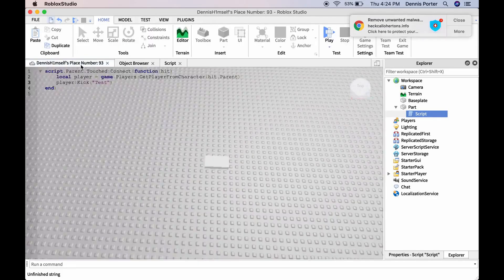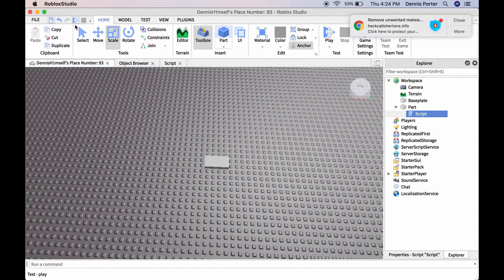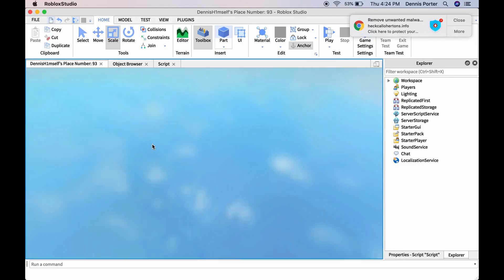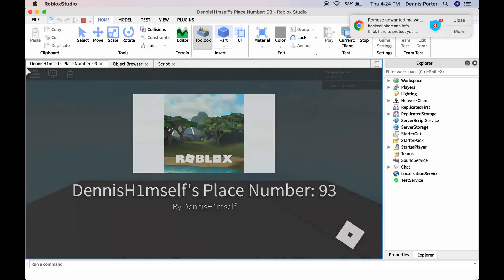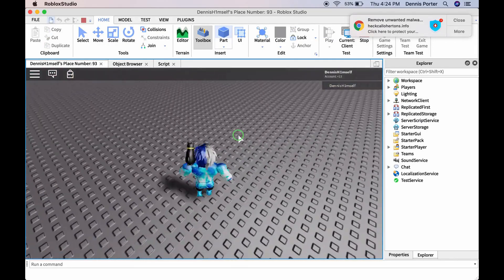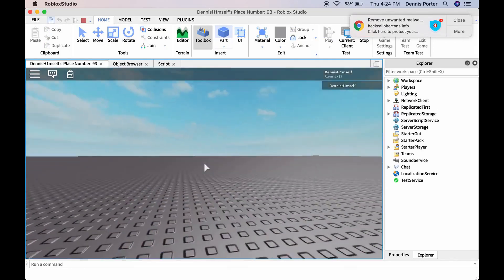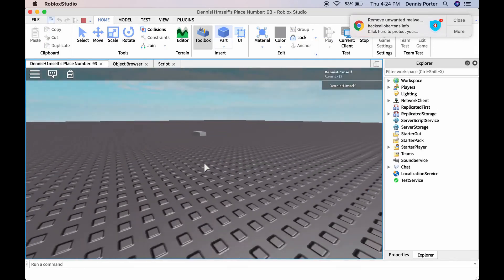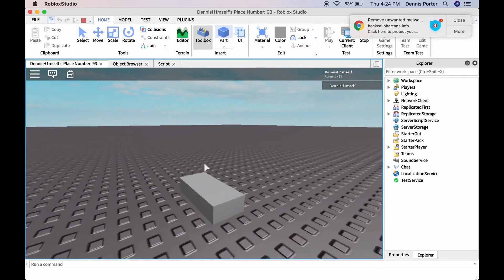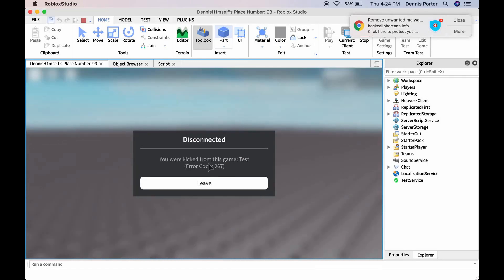And then if we join again and try to get over there again, we're going to get kicked. So now we're going down to the brick, find the brick, touch it, and it kicks us because of a test.